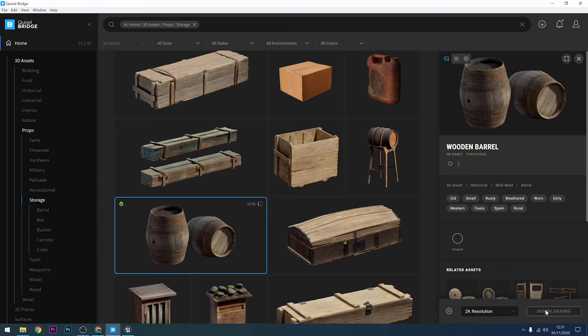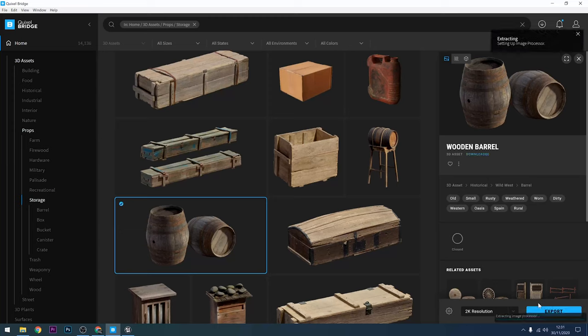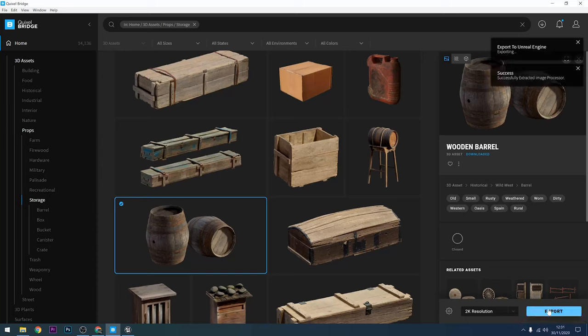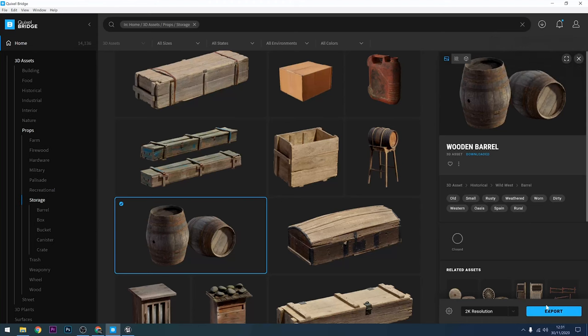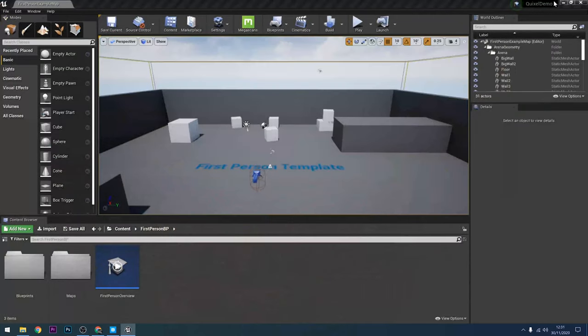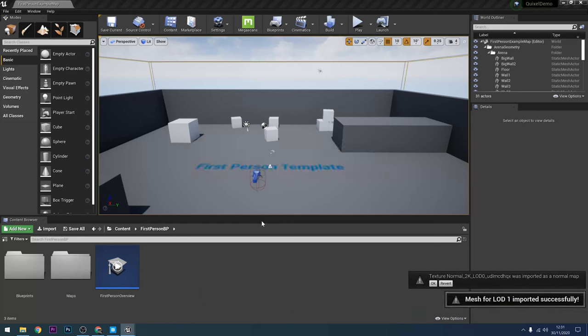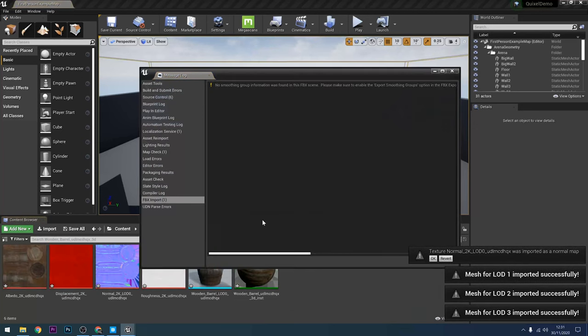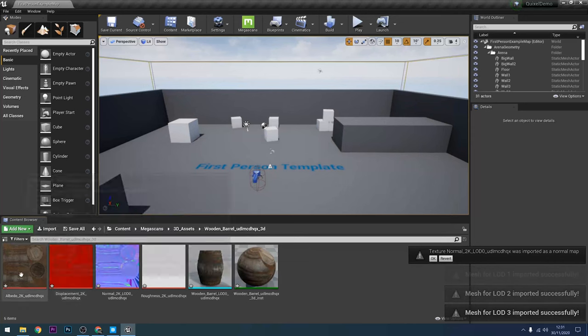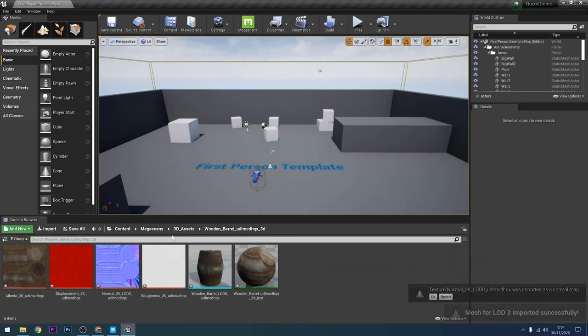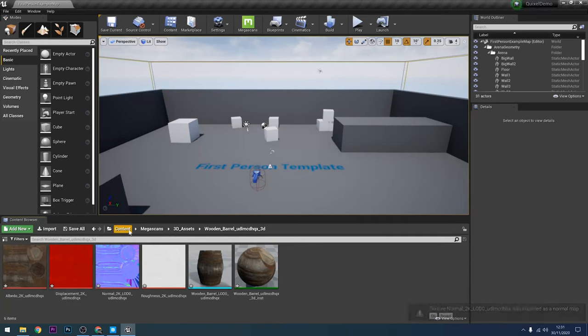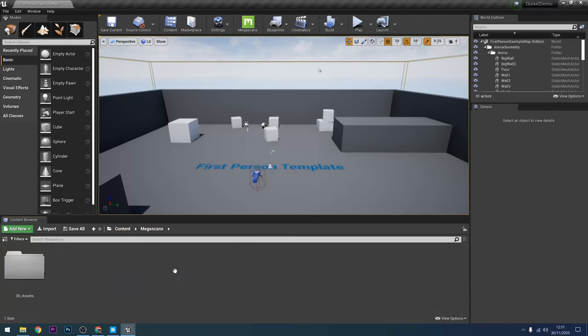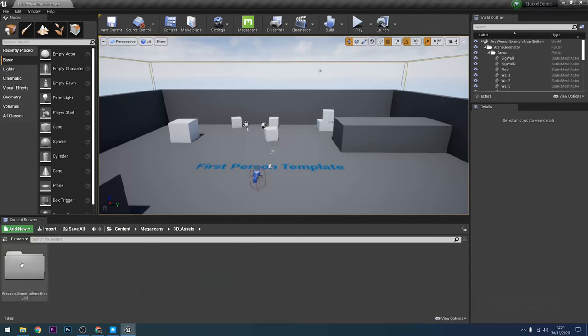And once the download is completed I get an export button. And now because that plugin is installed and I have Unreal Engine 4 open, when I click on export like this I can now have a look in the engine and see it being imported on the other side. So you can see now all the different assets are coming in. And it puts them all into a folder for me. You can see that I've got the textures, I've got the asset itself, the 3D model, and I've got a material.